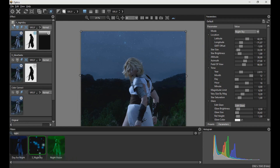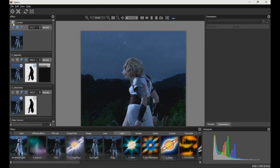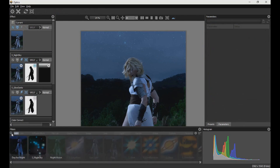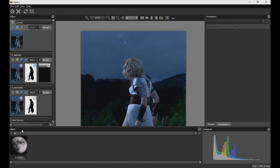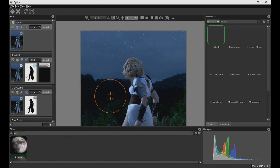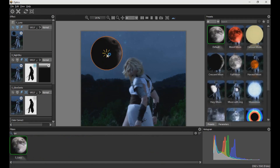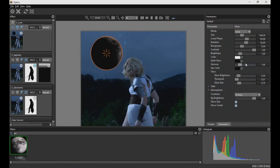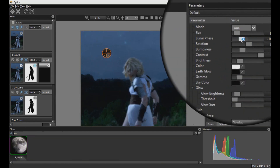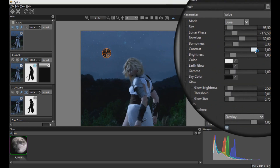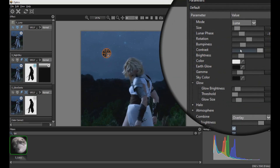Then we create another layer and search the moon effect. We modify the values and the position of the moon, and drag the clipping mask so that the moon appears to be behind the model.